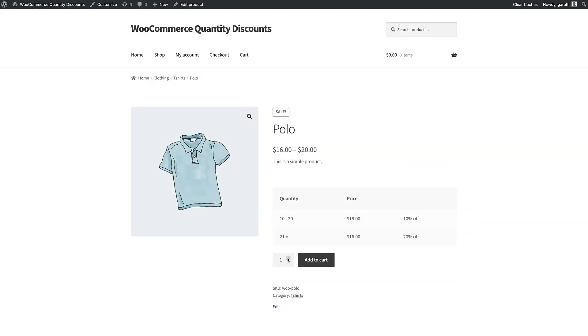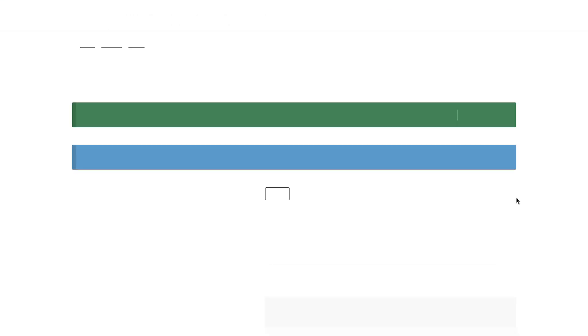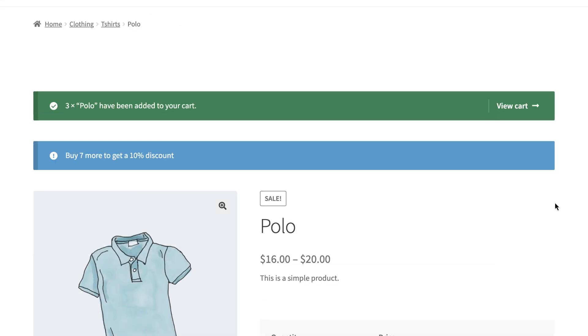We looked at how to set a label to act as a sales flash earlier. You can also add a notice that will be displayed to the user to incentivize them to buy more in order to qualify for the deal.